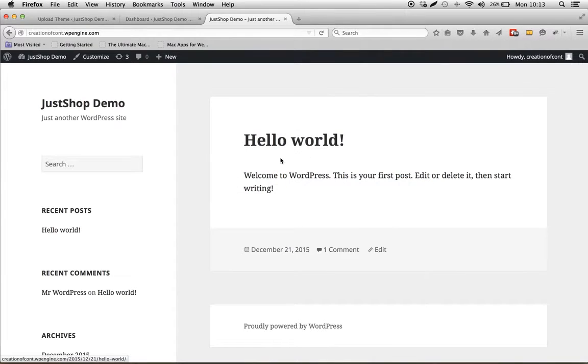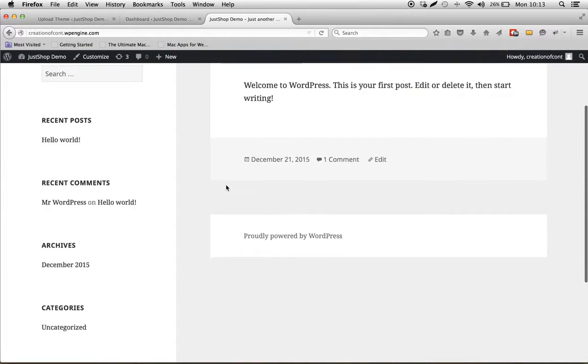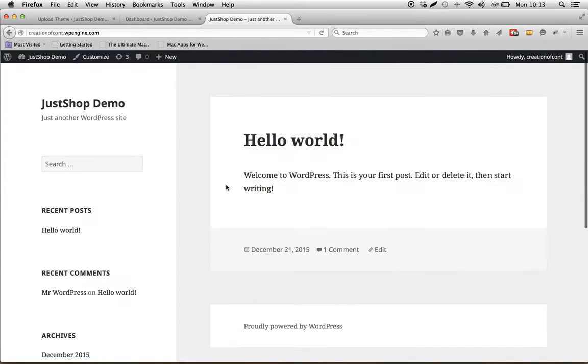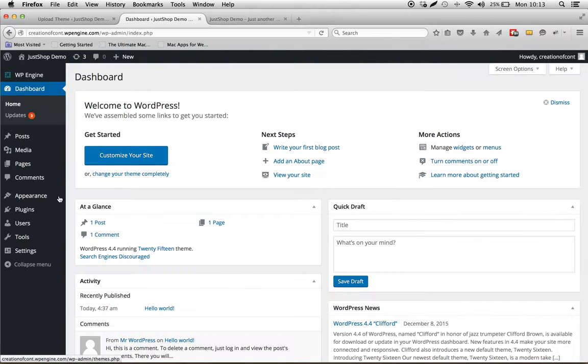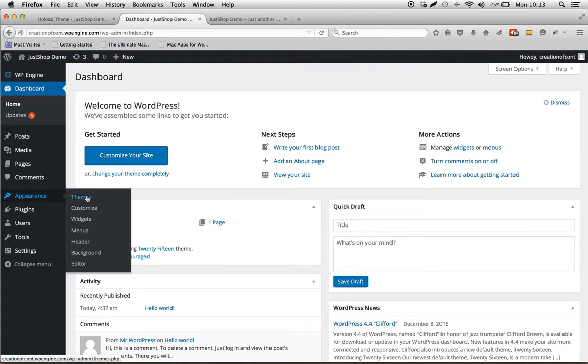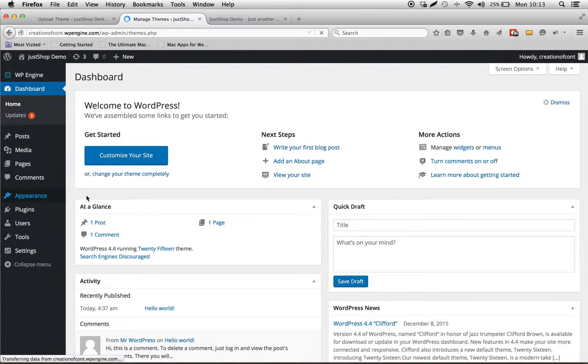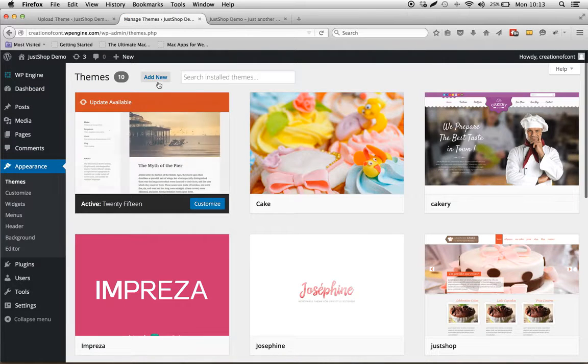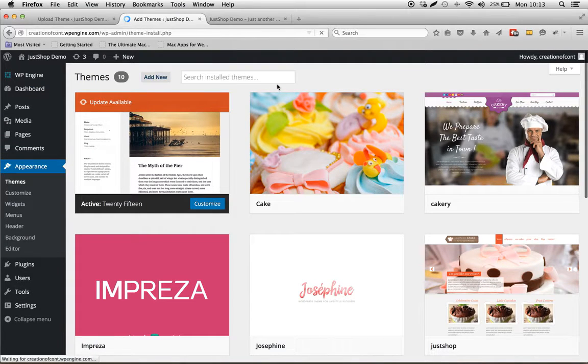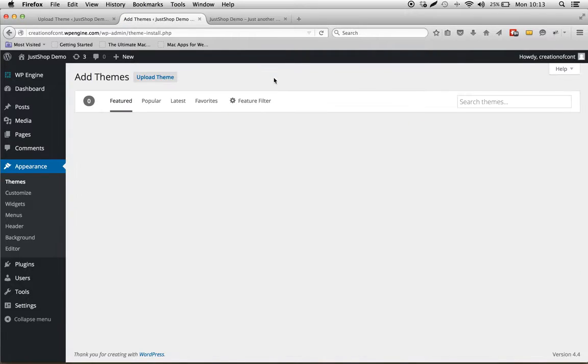This is the default installation of WordPress with the default theme active. Let's upload the theme by going to Appearance, Themes, Add New, Upload Theme.